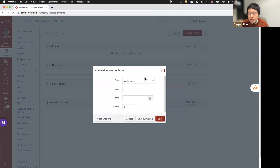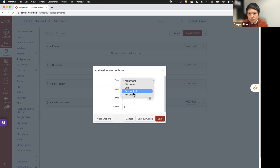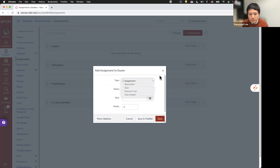In order to add an assignment, you can click this plus sign icon. Then you can choose the assignment type from: Assignment, Discussion, Quiz, External Tool such as Google Assignment, or if you want a non-graded assignment — just for practice or formative assessment — you can use that option as well.